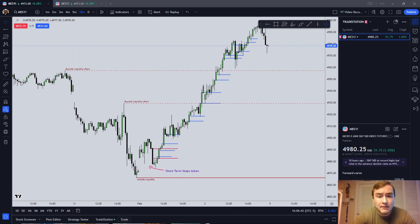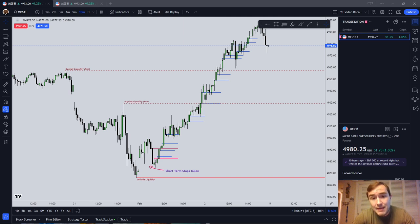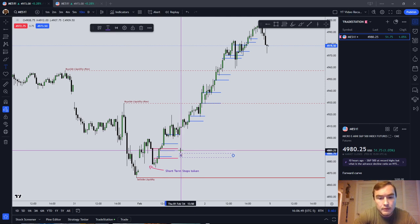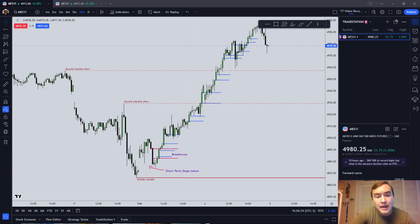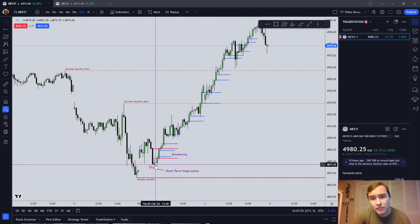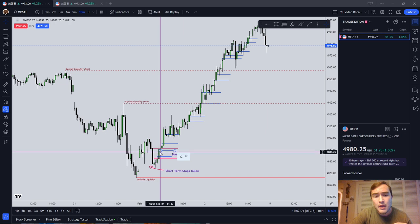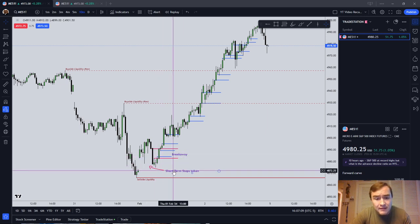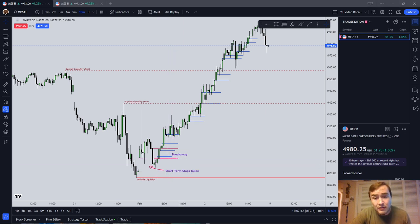The next piece of context after stops taken and time of day: this is an ICT classic breakaway gap. I have a video discussing what a breakaway gap is — it's a subcategory of fair value gap that marks the start of a new trend. If you take that in context with what time of day it is, what session it is, whether stocks are open, and whether it appears to be shortly after opposite-side stops were taken, that's another piece of context suggesting the start of a potential new trend.